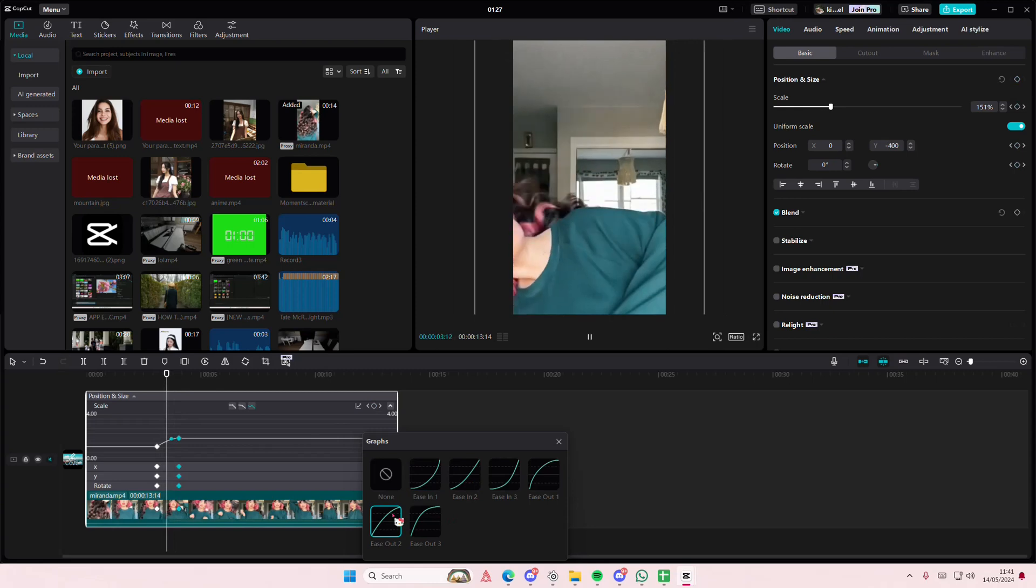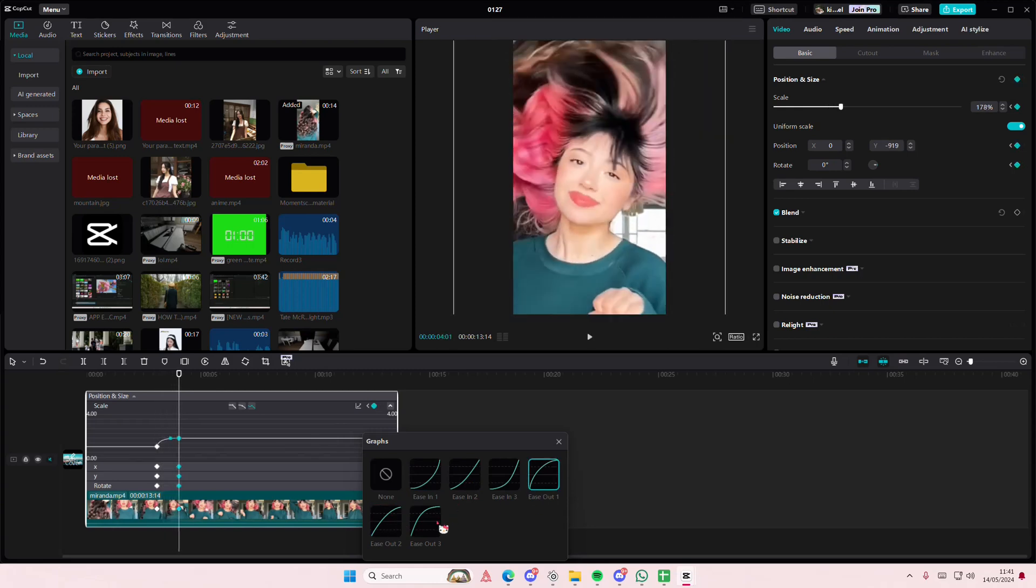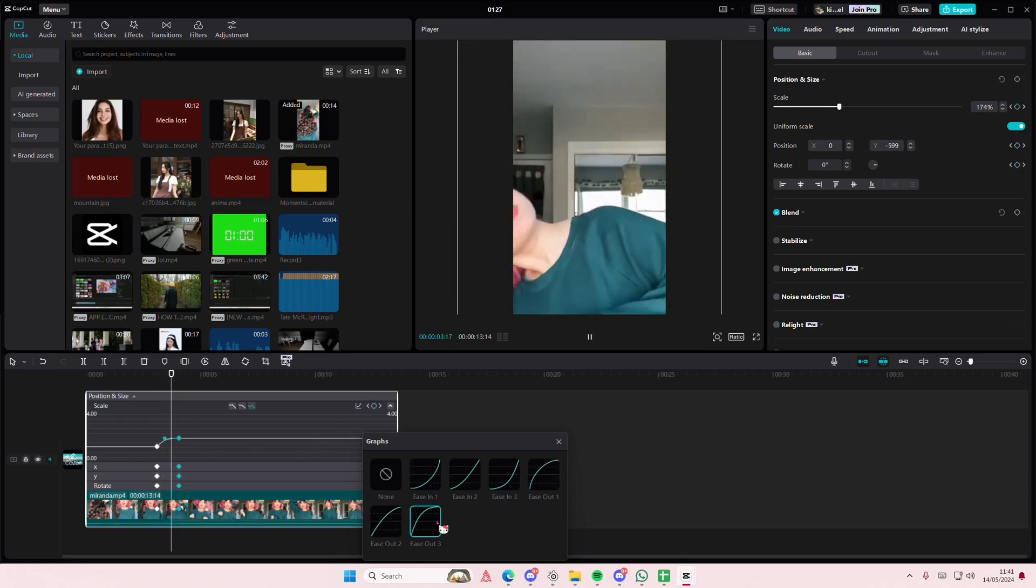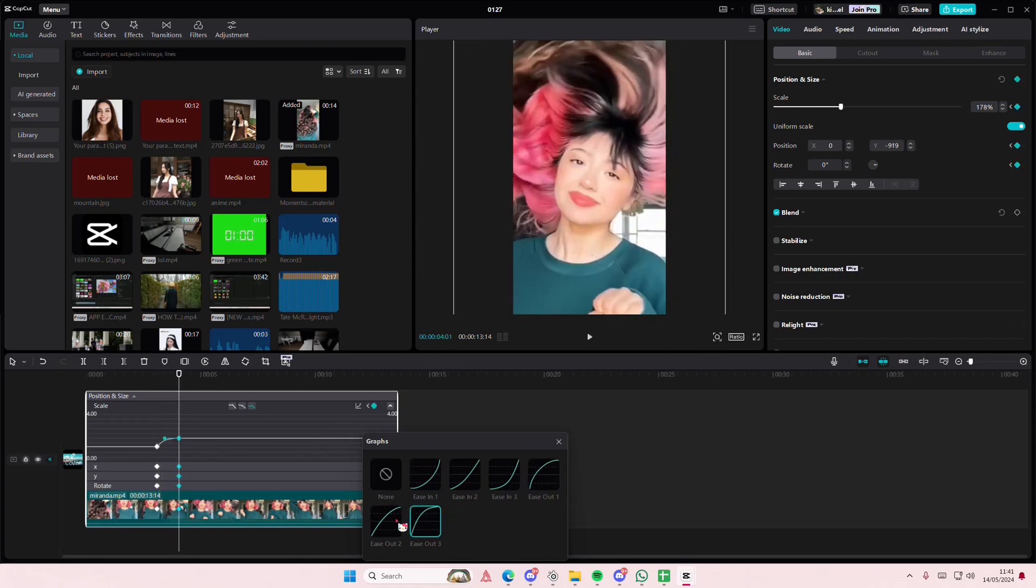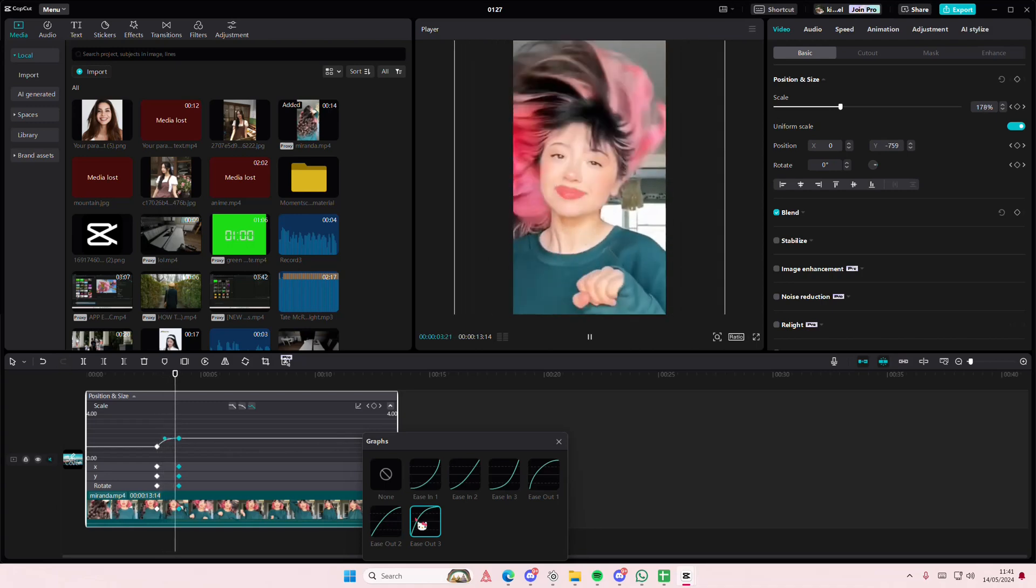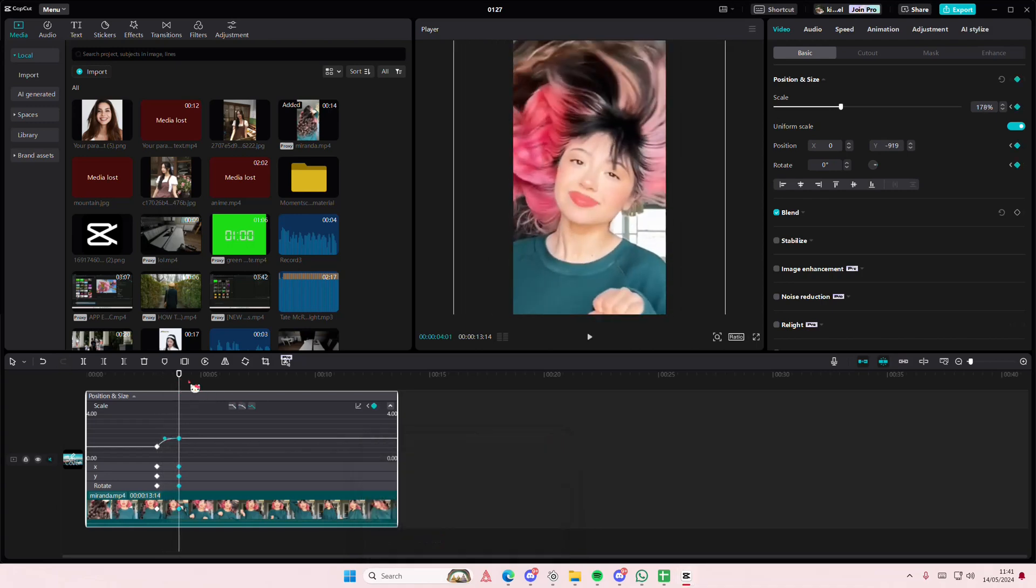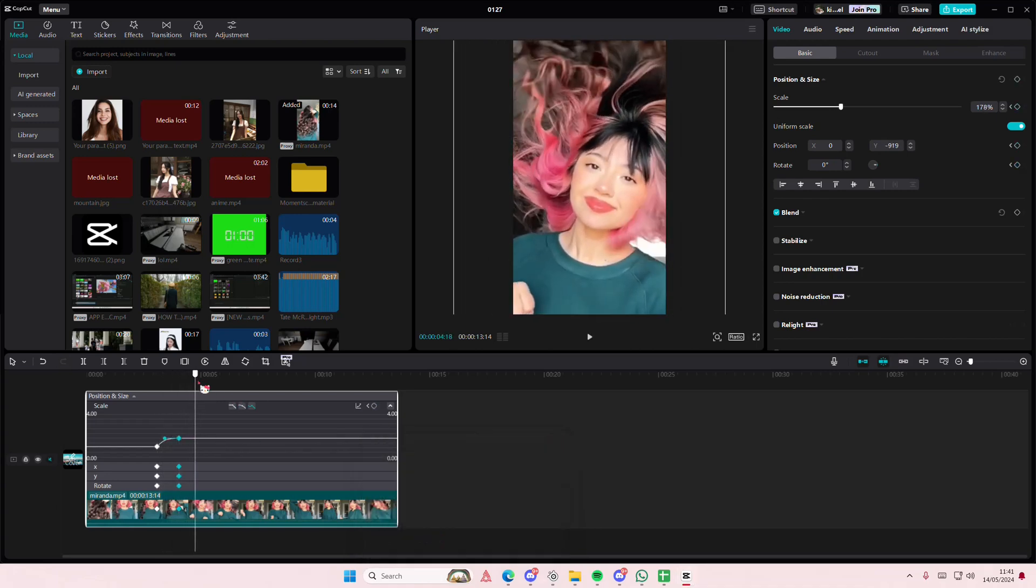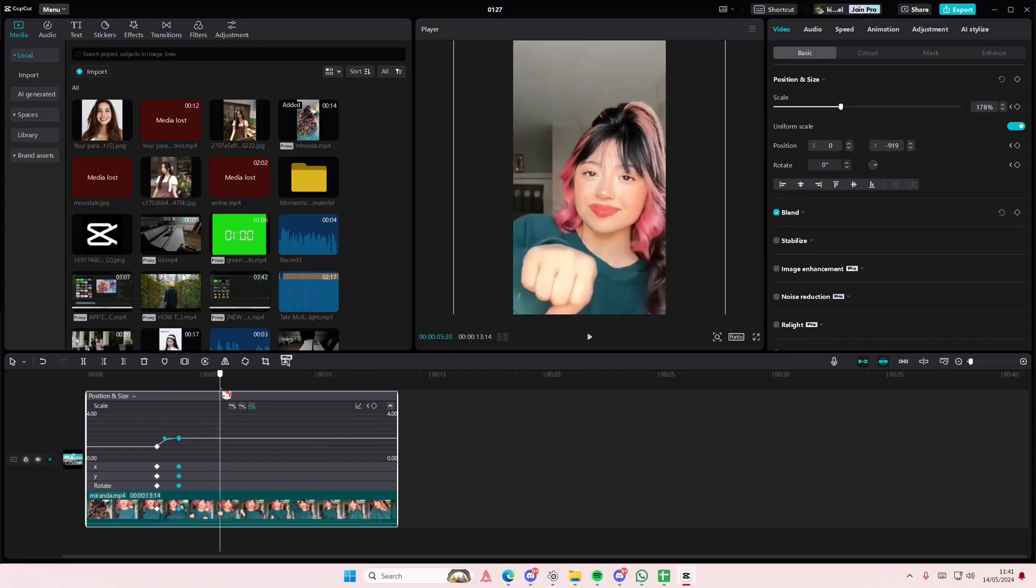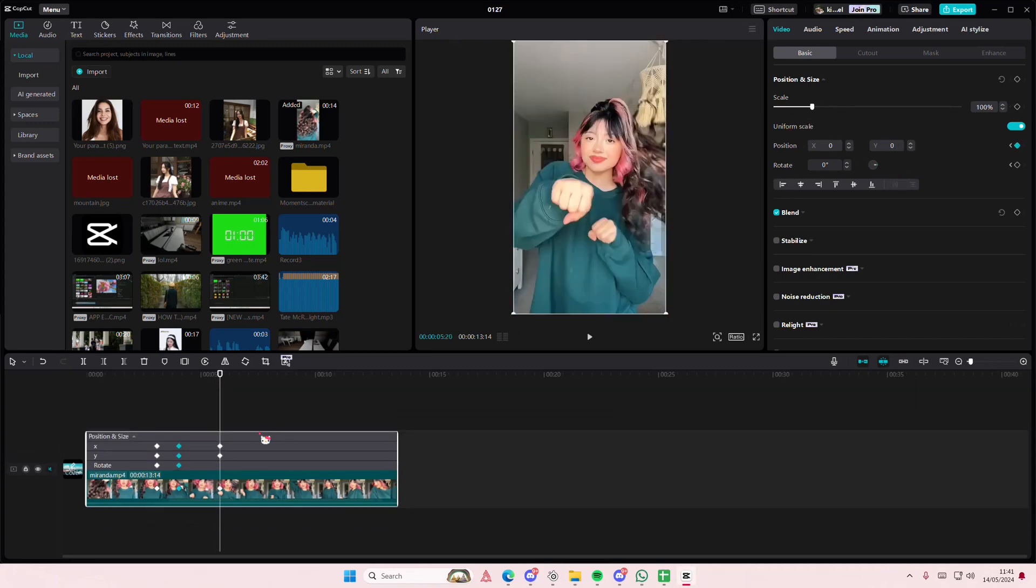I think it's better if you use the ease out if you want to zoom in and use the ease in if you want to zoom out. So here I'm just going to move it back and...